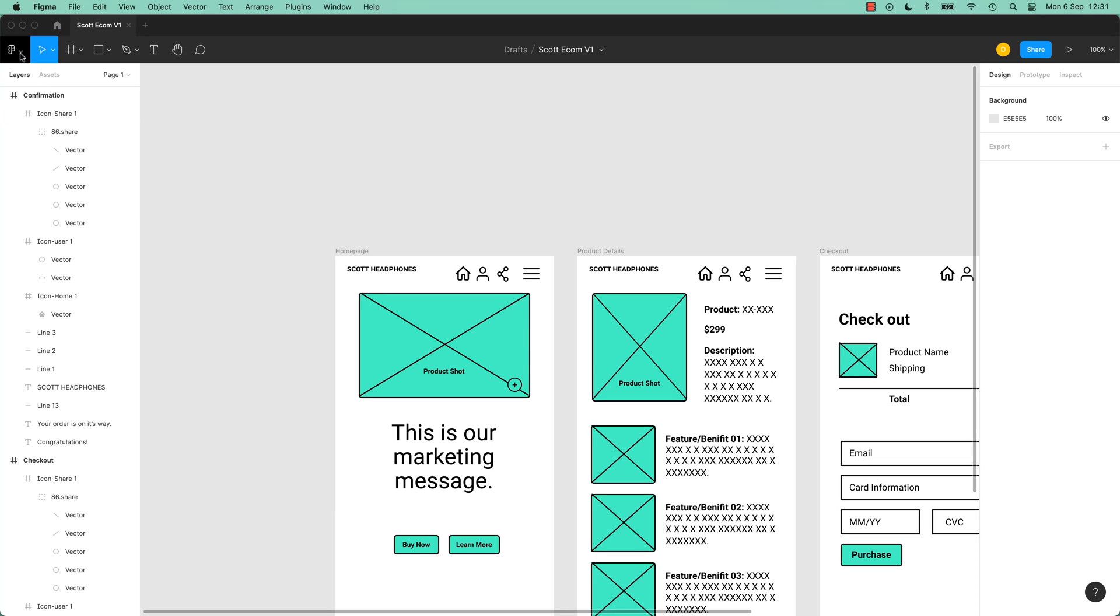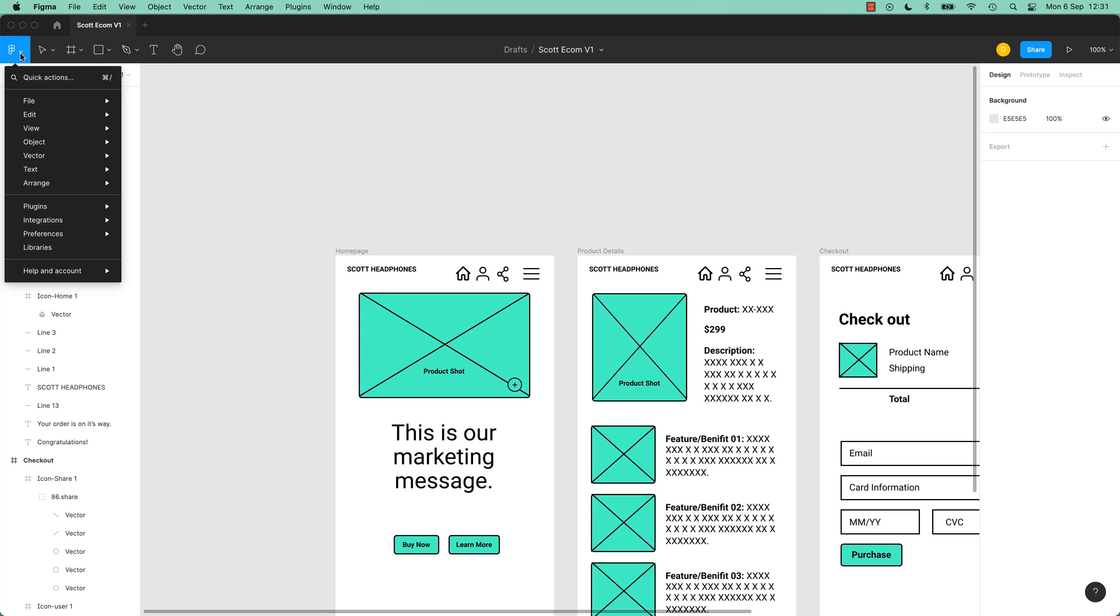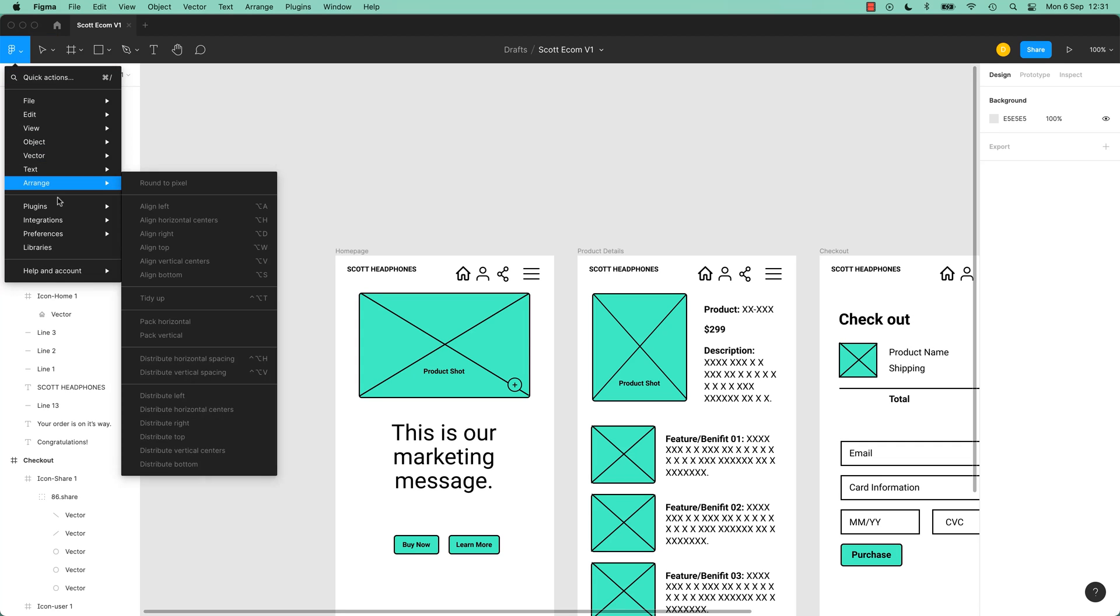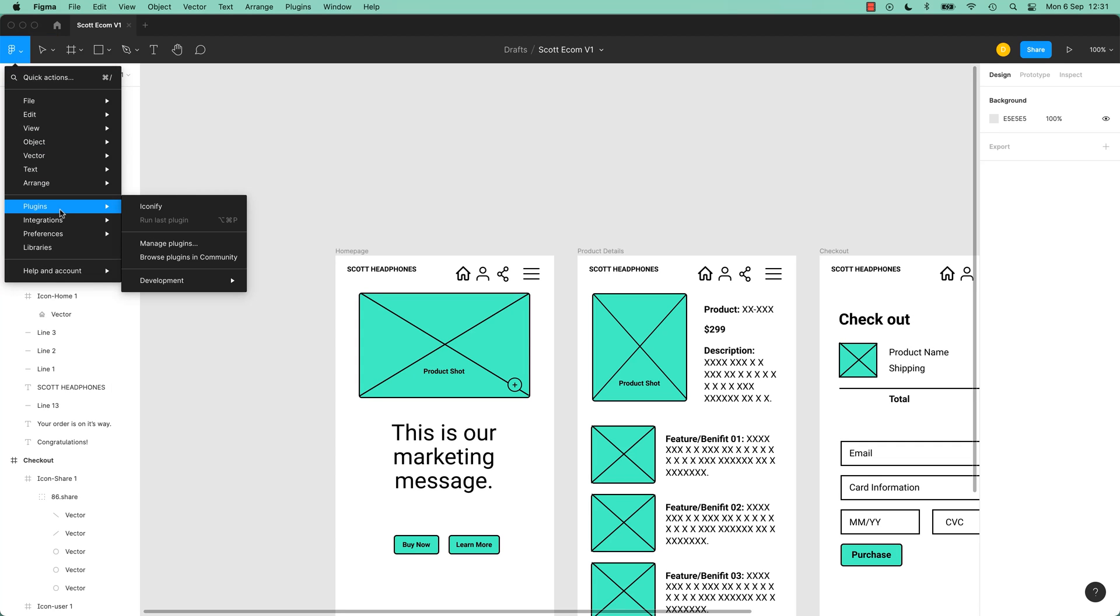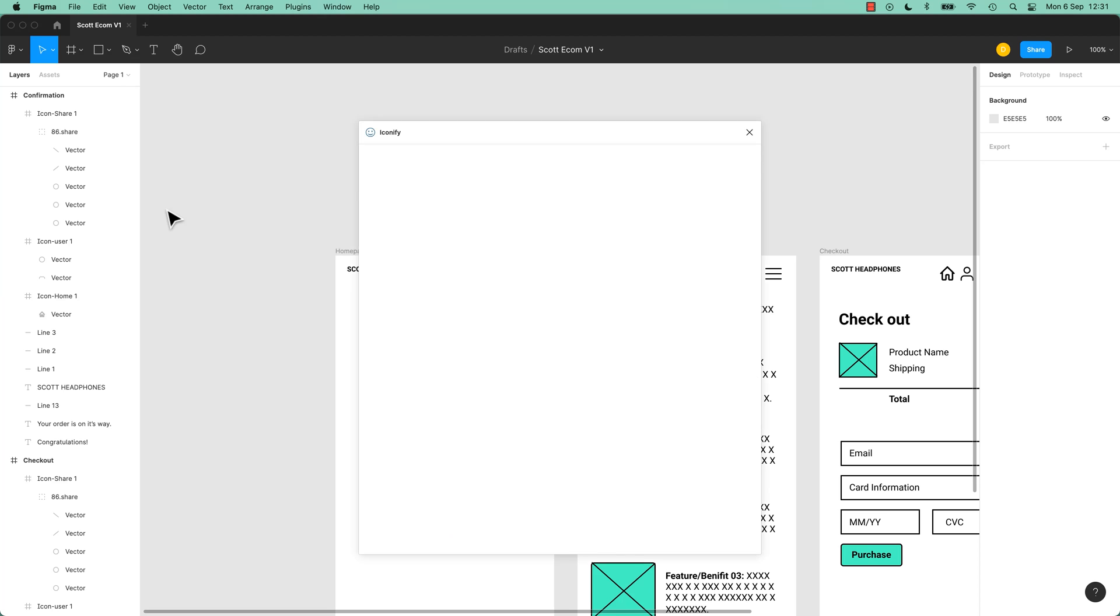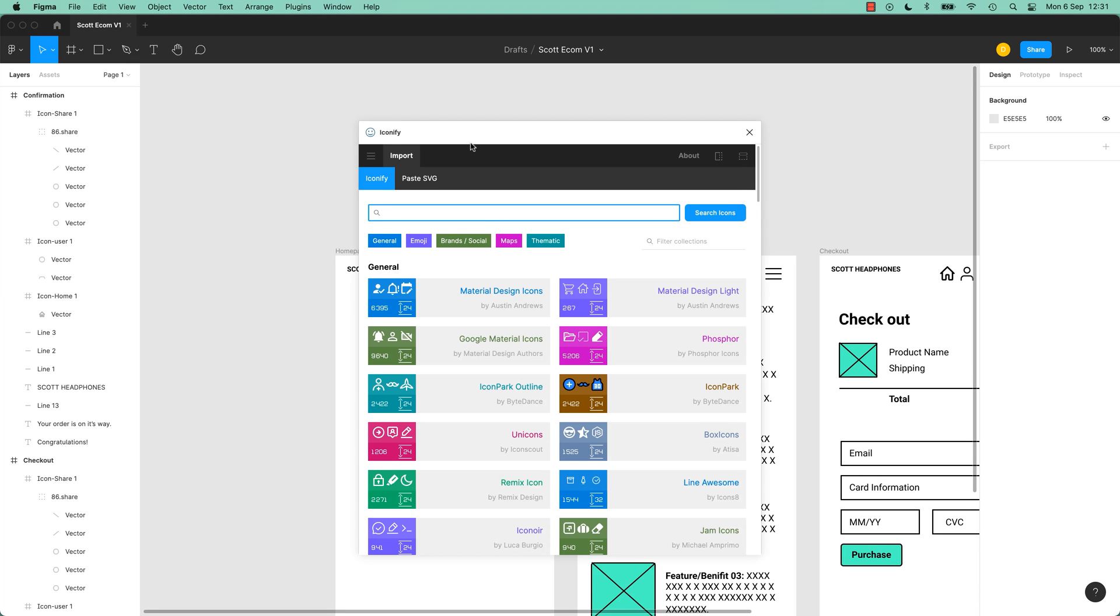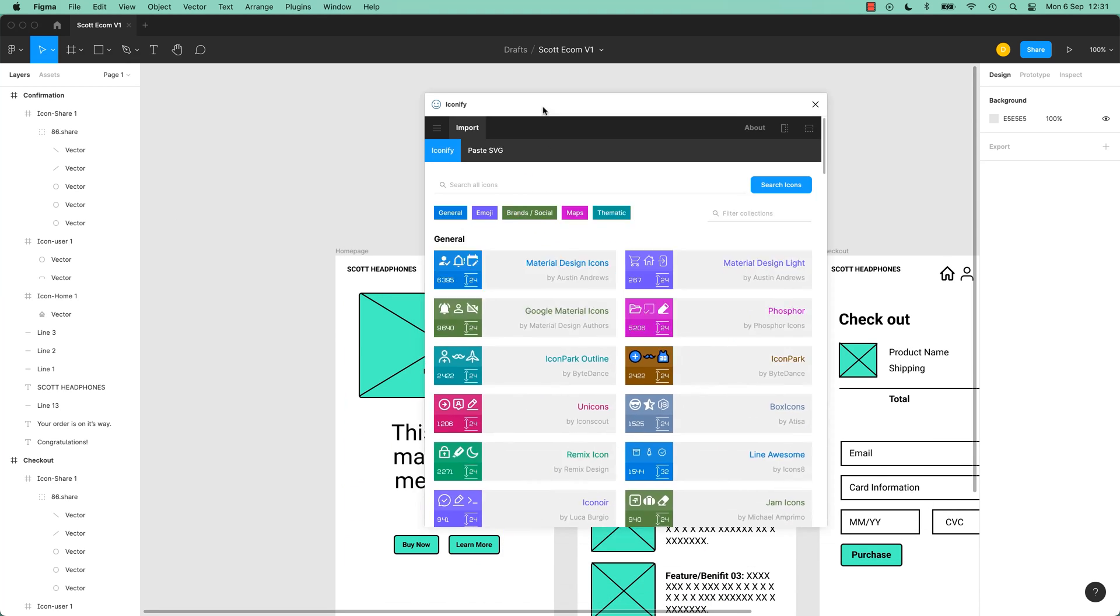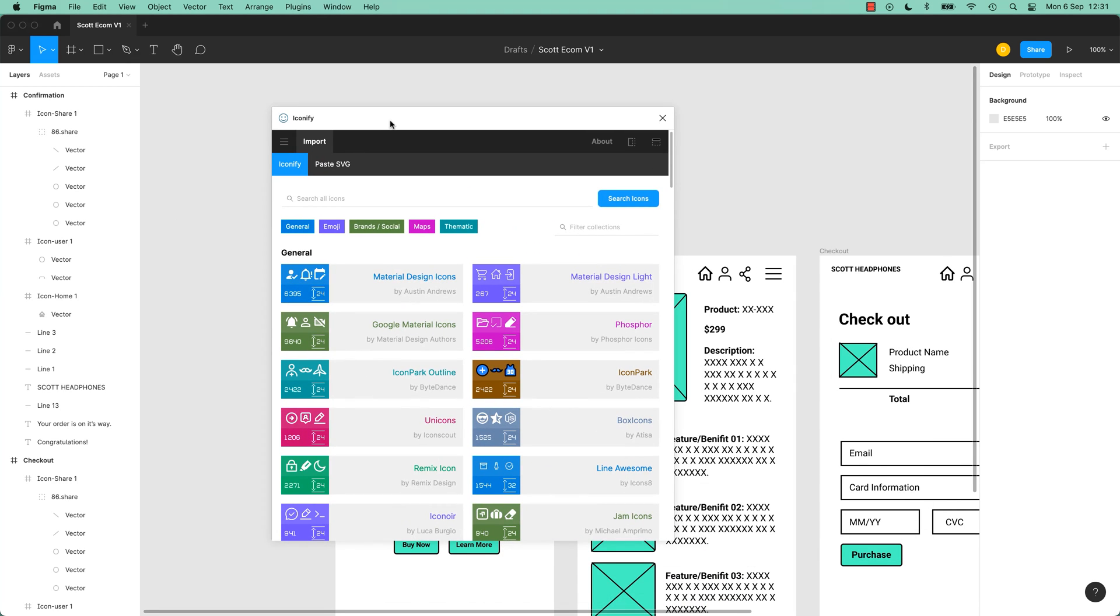So you have to turn the plugin on. You can only have one running at a time. So you've got to say, I want Plugin called Iconify to start working. Now this is where they all vary. Most of them have some sort of UI. They all look different.